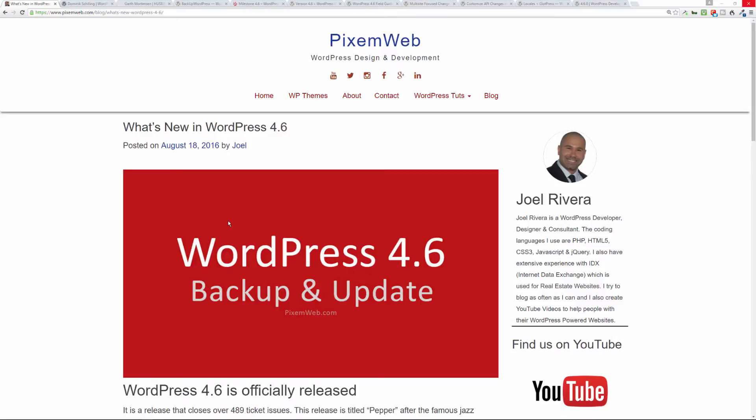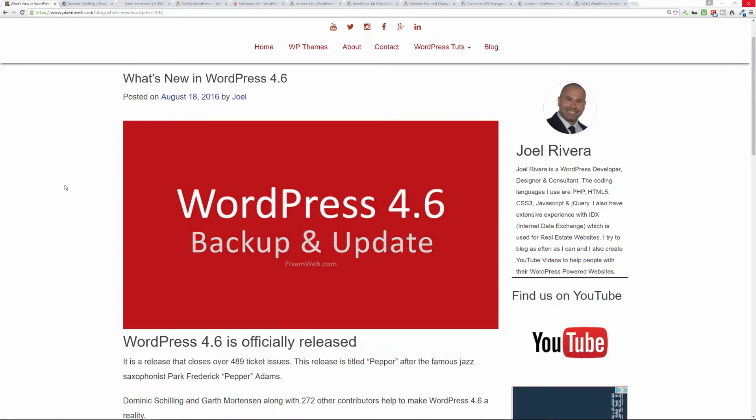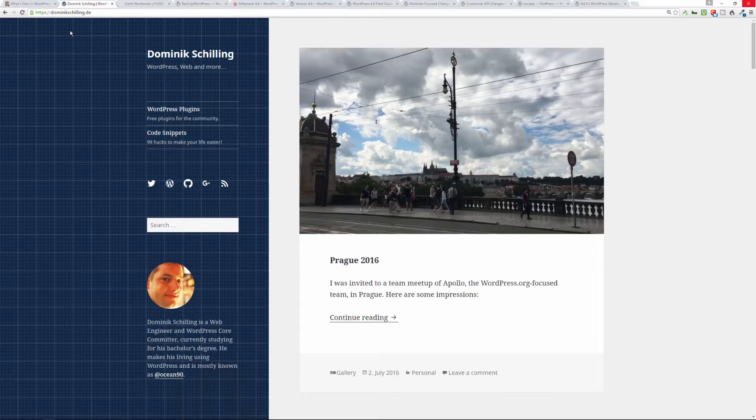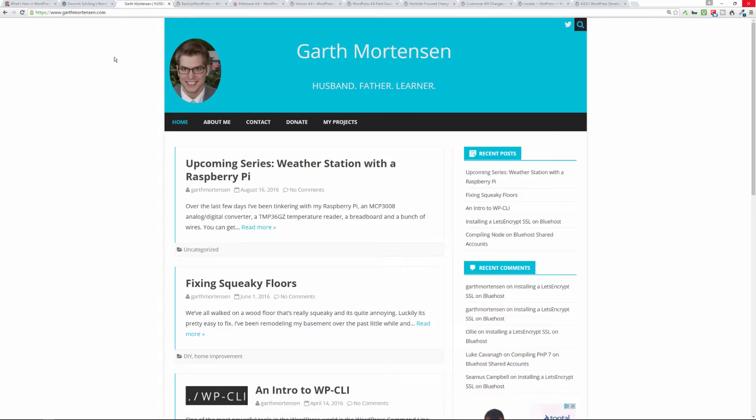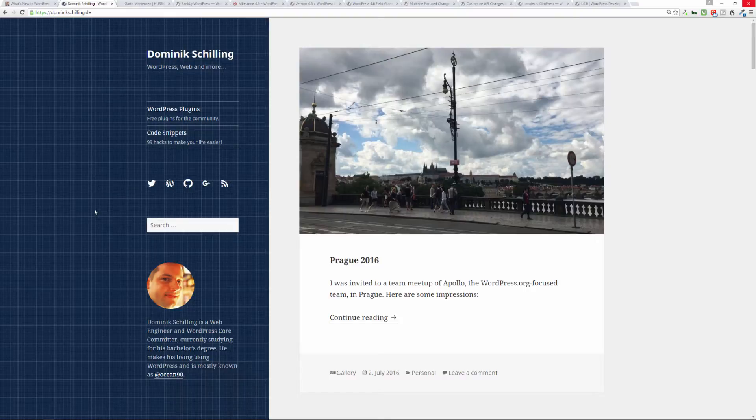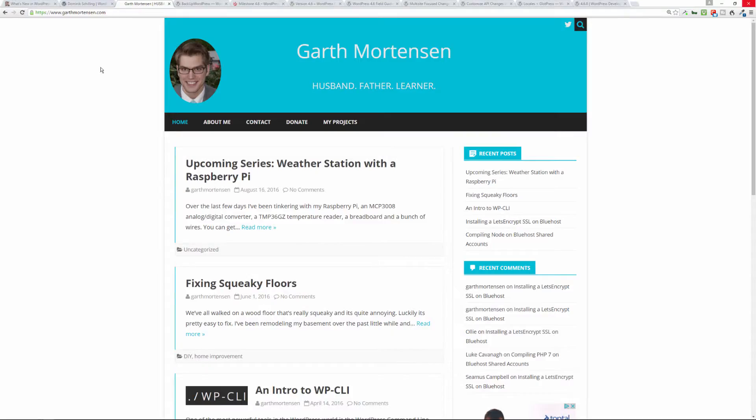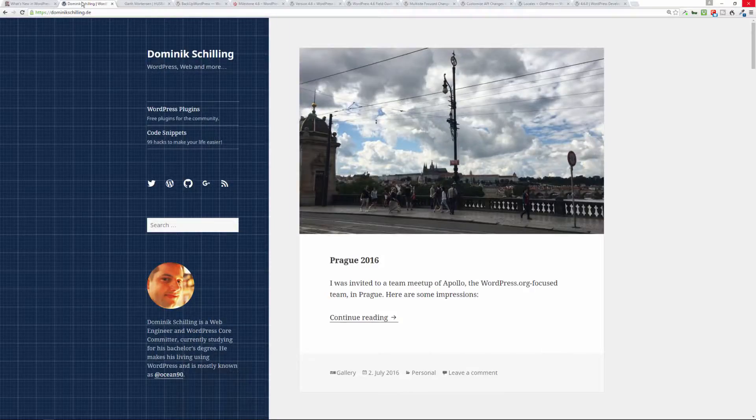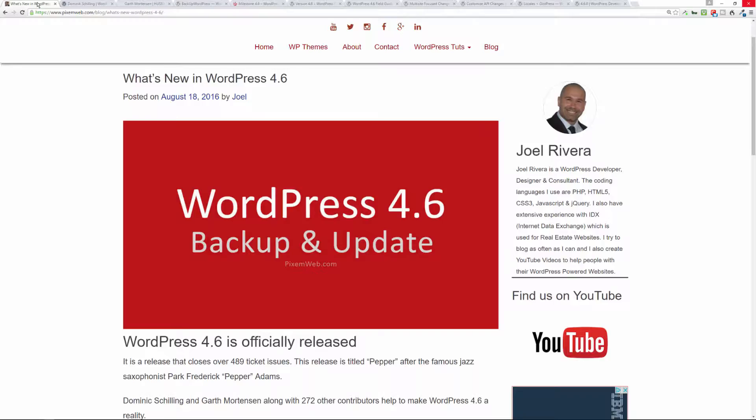This update is made possible by a great team of contributors, over 272 of them, led by Dominic Schilling and Garth Mortensen, who both led their team to develop the 4.6 version of WordPress. So thank you to Dominic and thank you to Garth and the rest of the team for your contributions.